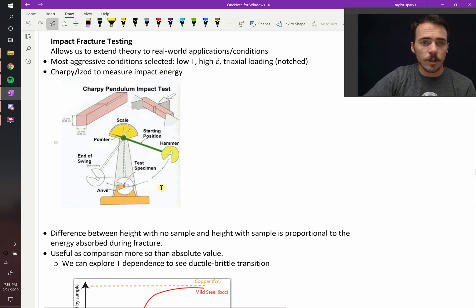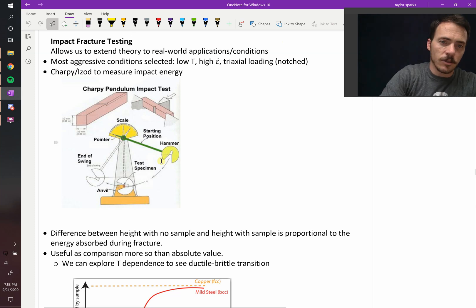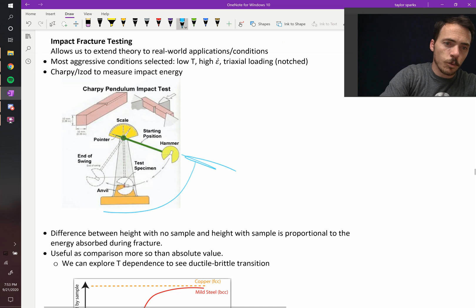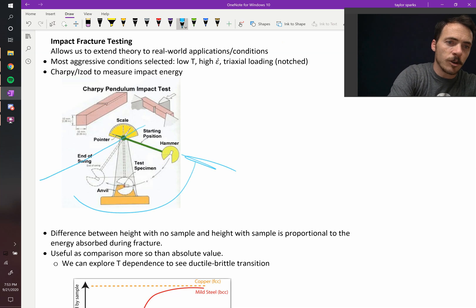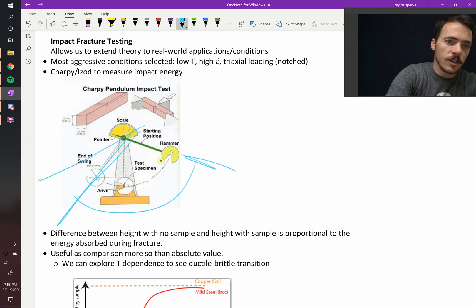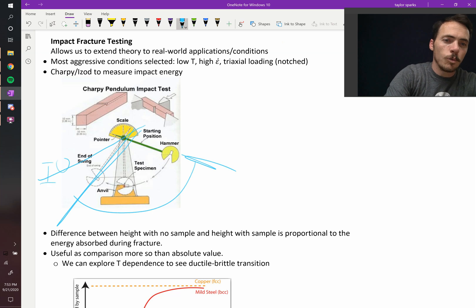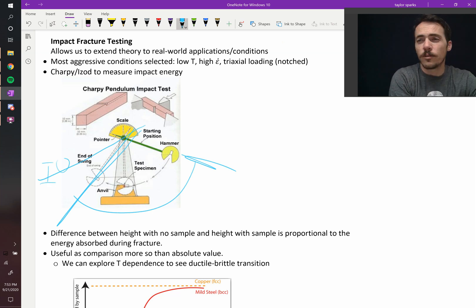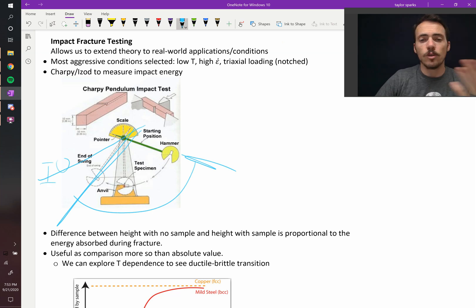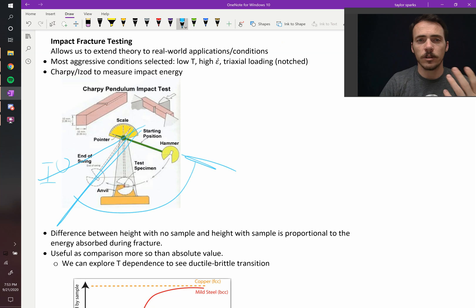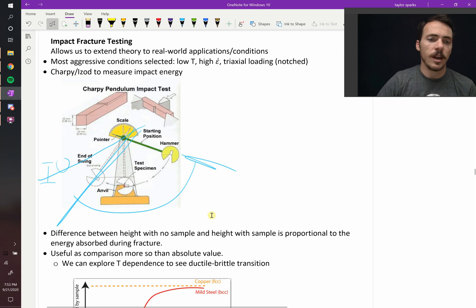But that's totally how it is. You take your sample, again, you start it up at some position, it's going to swing through, and instead of reaching some higher position, it's only going to stop right here, and this difference in height between the two will be equal to your fracture energy. So you can do that at a bunch of different temperatures, you can do different samples, and they'll typically do them as a function of temperature and get curves that look something like this.